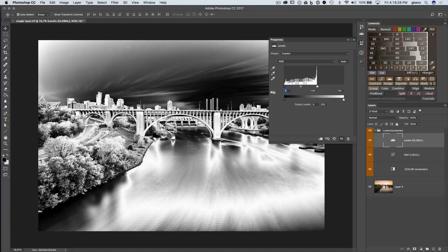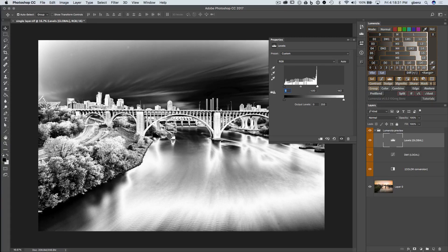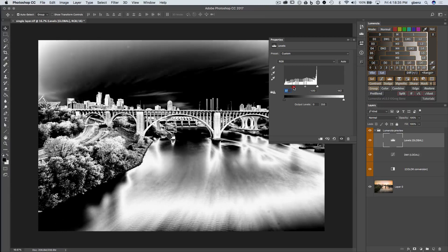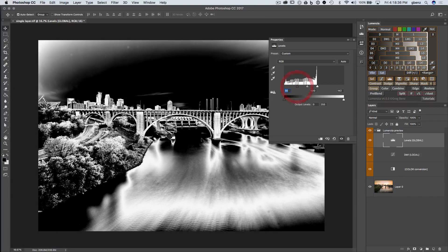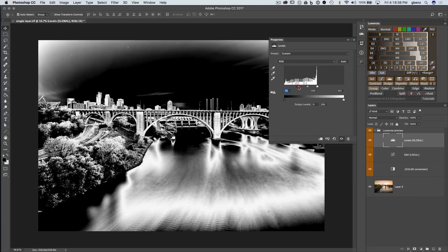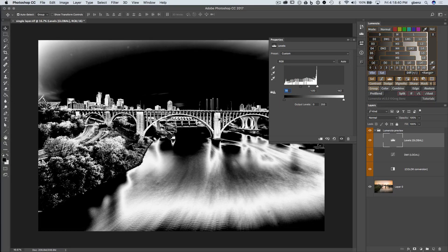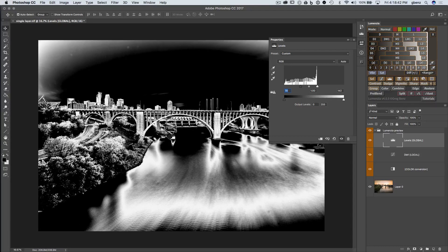Or maybe I don't want to adjust these darker shadow areas here. I can make sure they're truly excluded by bringing up the black point and starting to knock them out of the mask. I'm creating more of a high contrast mask that's really targeted to the mid-tones.